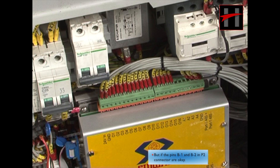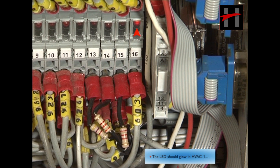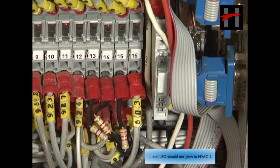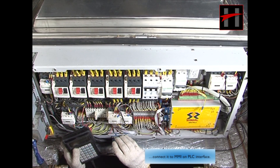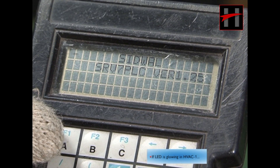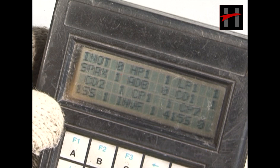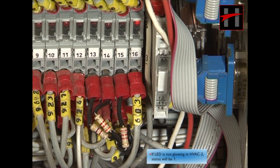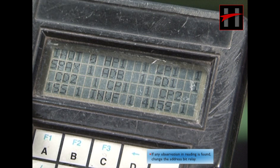But if pins B1 and B2 in the P2 connector are okay, then check the address bit relay with its LED. The LED should glow in HVAC 1 and should not glow in HVAC 2. If the address bit relay with LED is okay and HVAC is still not communicating, connect it to the MMI or PLC interface. If the LED is glowing in HVAC 1, the status of the address bit will be 0 on MMI. If the LED is not glowing in HVAC 2, the status will be 1. If any anomaly in reading is found, change the address bit relay.